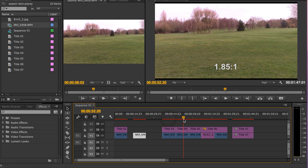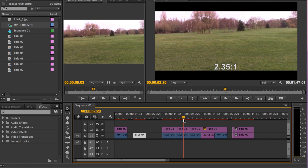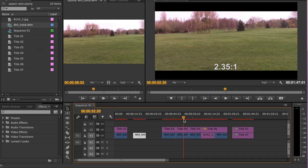Your second option is this one, 2.35 to 1, which was introduced sometime after the 1.85 to 1, really sort of in the 60s, and it was sometimes known as scope.